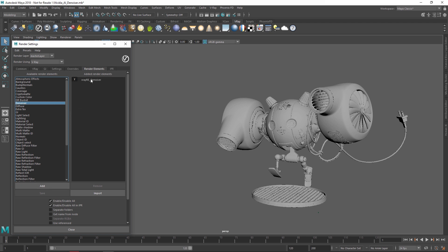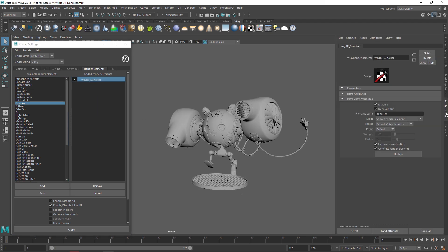Select it and then open the Attribute Editor on the right. Under the Extra V-Ray Attributes drop-down, you will see the Engine options. Click the arrow to switch it over to the NVIDIA AI Denoiser.